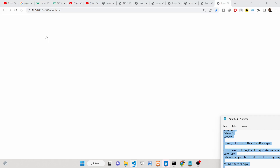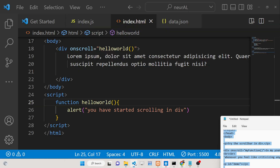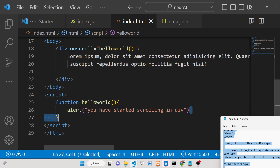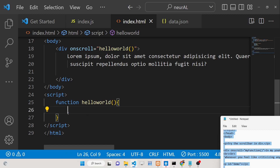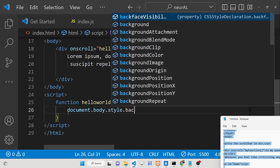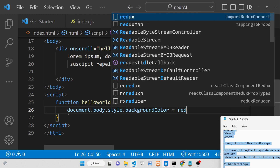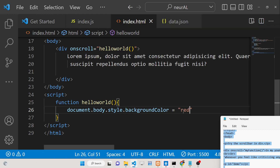Now you can see the alert 'you have started scrolling in div section' fires as I scroll. Now we can also change the background color — for example, document.body.style.backgroundColor. As I start to scroll, we can change the background color to red. What will happen now is the background changes to red when you scroll.